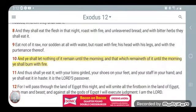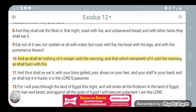It says, 'He shall let nothing of it remain until the morning, and that which remains until the morning he shall burn with fire.' Verse 11: 'Thus shall you eat it — it is the Lord's Passover.' So the Passover is on the fifteenth of the first month, and March is the first month.